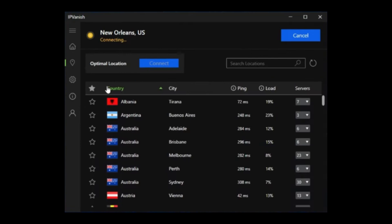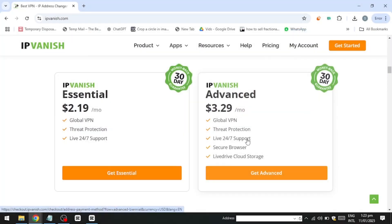For Windows users, you can switch from a list view of countries to a map view, which some might find more convenient. Additionally, you can mark frequently used servers as favourites to access them quickly. Mac users will find similar functionality, though with slightly fewer customisation options.